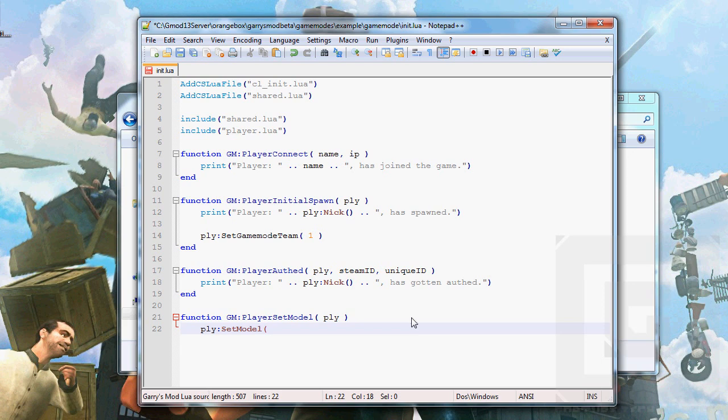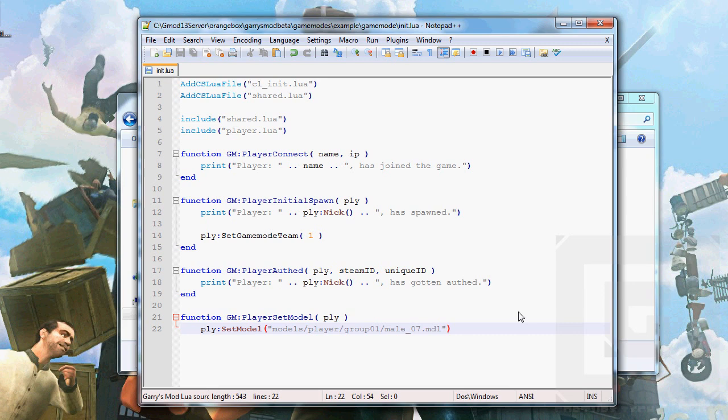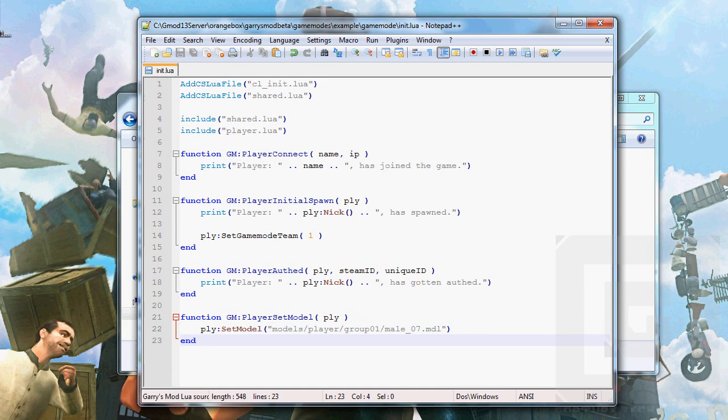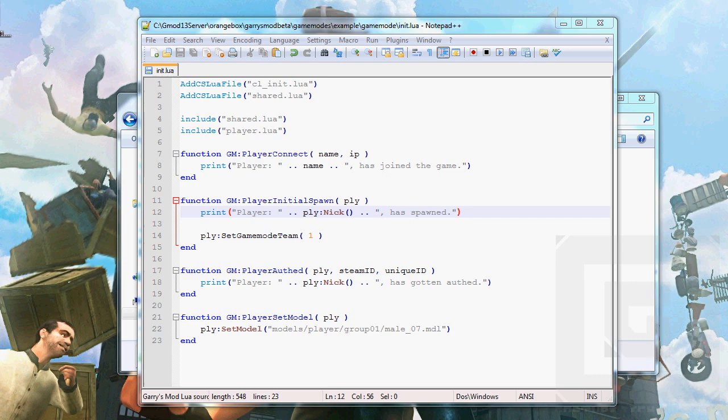Apply set model. And, here's a long string. It's models slash player slash group 01 slash mail 07 dot mdl. That is the default model that we're going to use. We're also going to make a menu to choose player model. Of course. But, for now, let's use this. Right. I believe we're done for now. Let's go and check if it works.